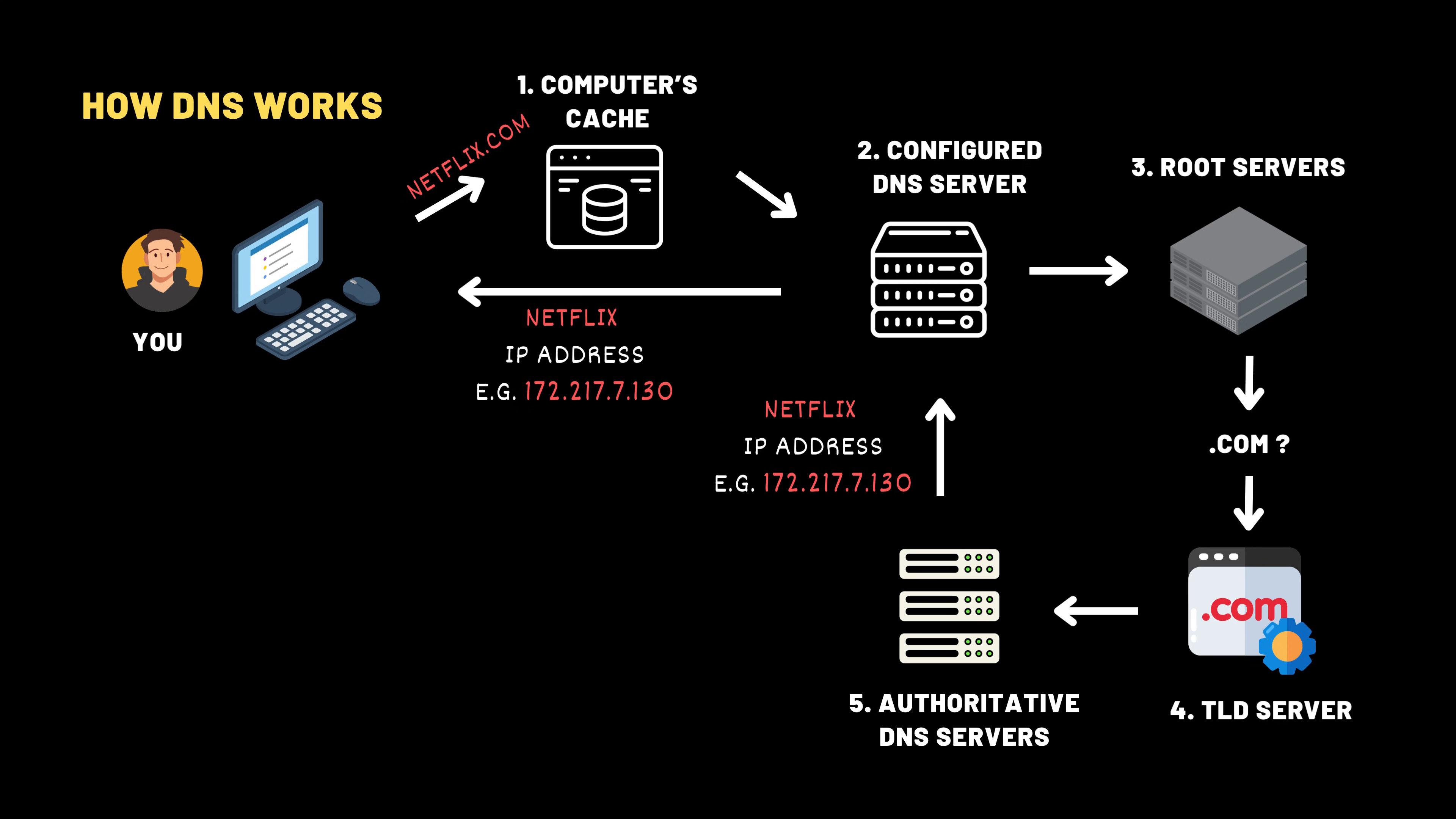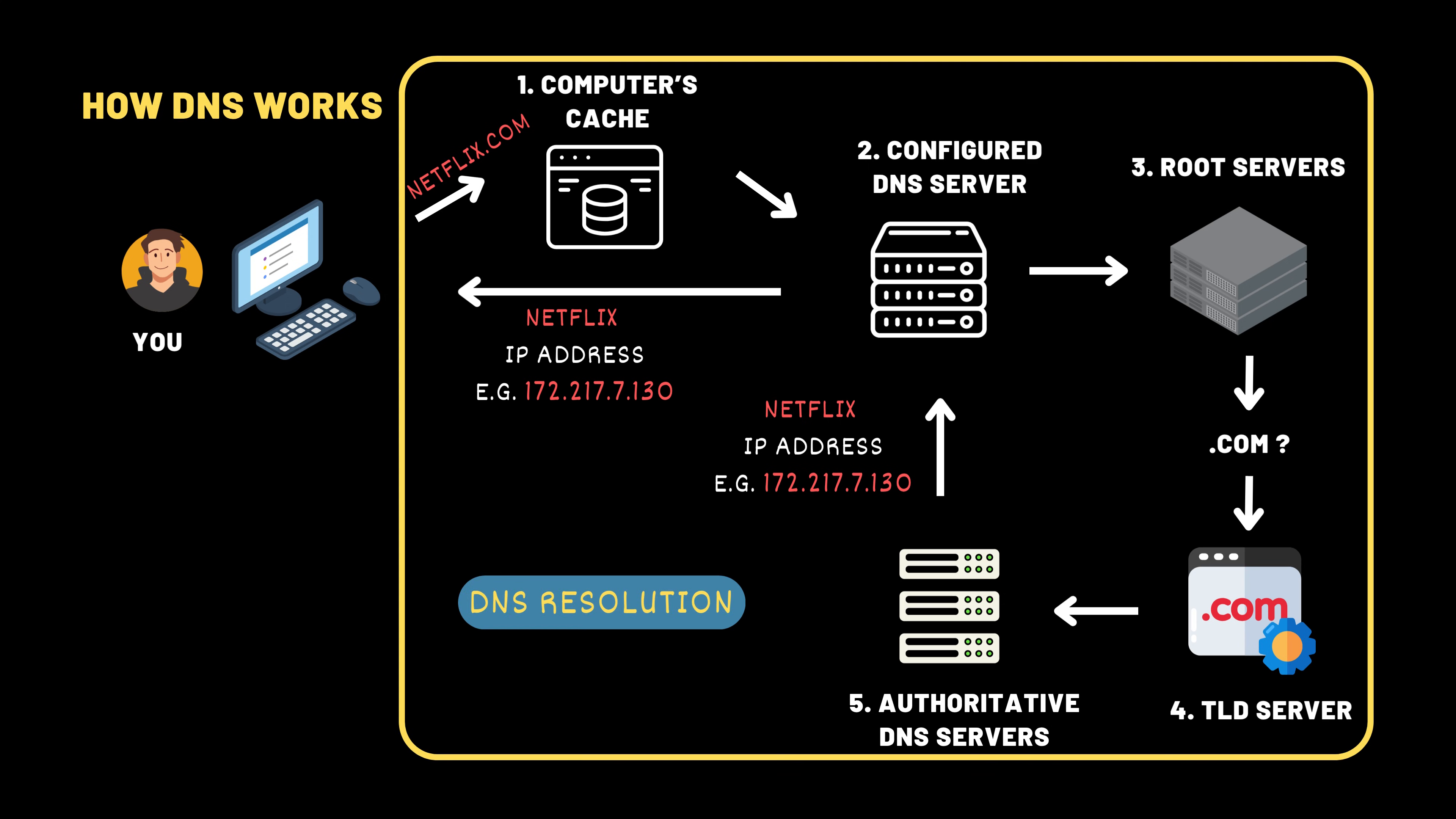We just said that with the IP address, your browser connects to Netflix in a blink of an eye. What happens concretely? Well, once your computer receives the IP address for netflix.com, let's say 172.217.7.130, the DNS process is complete. Your system now knows exactly where to send requests, like having the street address of a destination. At this point, the focus shifts from asking for directions, which is DNS, to actually visiting the place using HTTP or HTTPS.